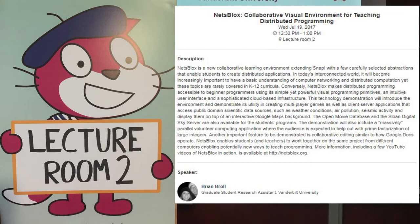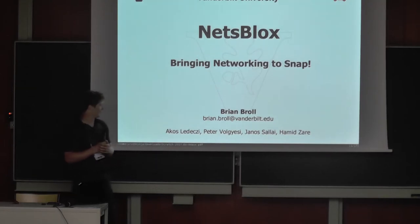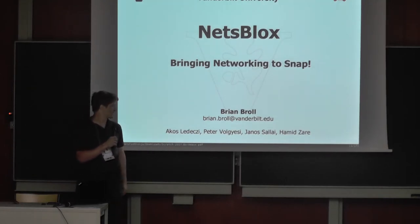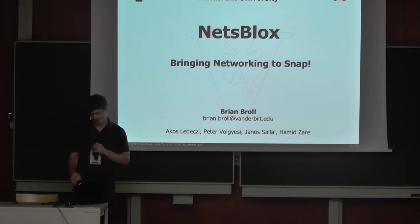My name is Brian Broll and today I will be presenting NetsBlocks. NetsBlocks is basically an effort to bring networking to Snap. This work is also done with Akos Hodesi, Peter Volgesi, Yanis Tsai, and Hamid Zar.